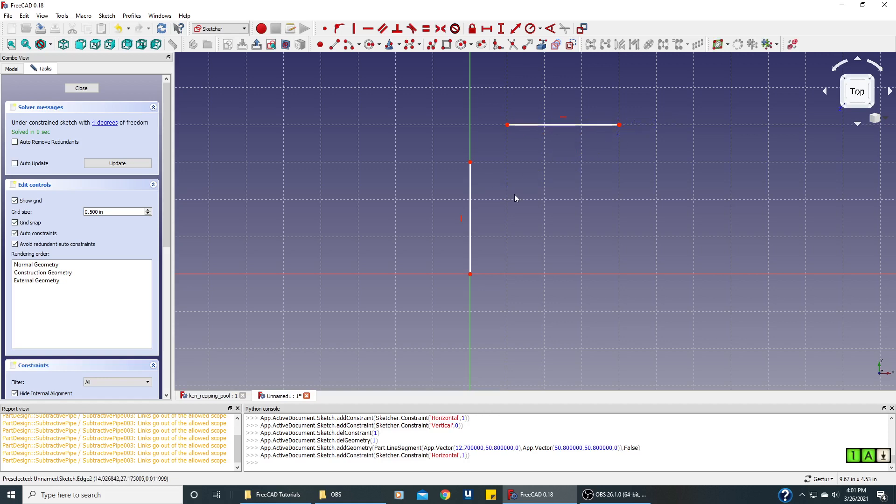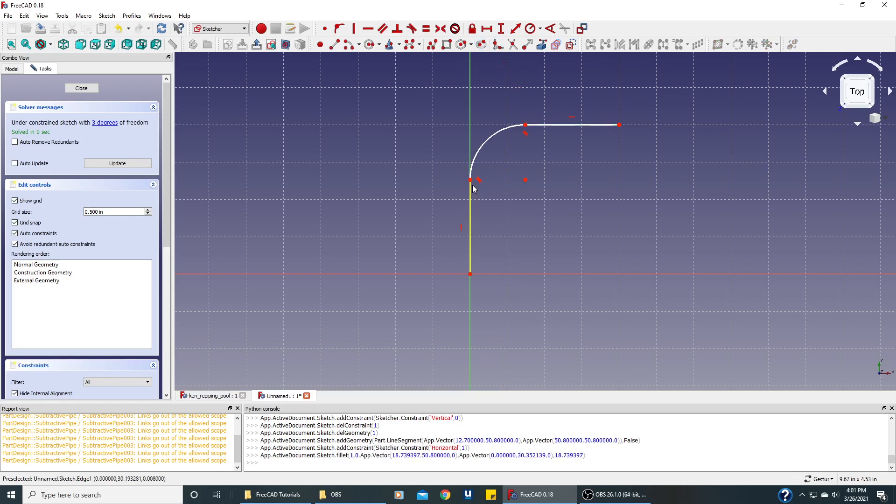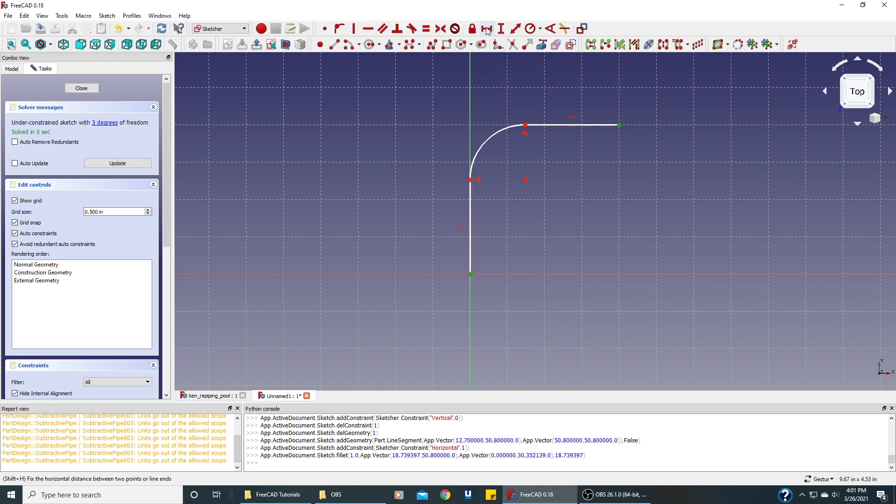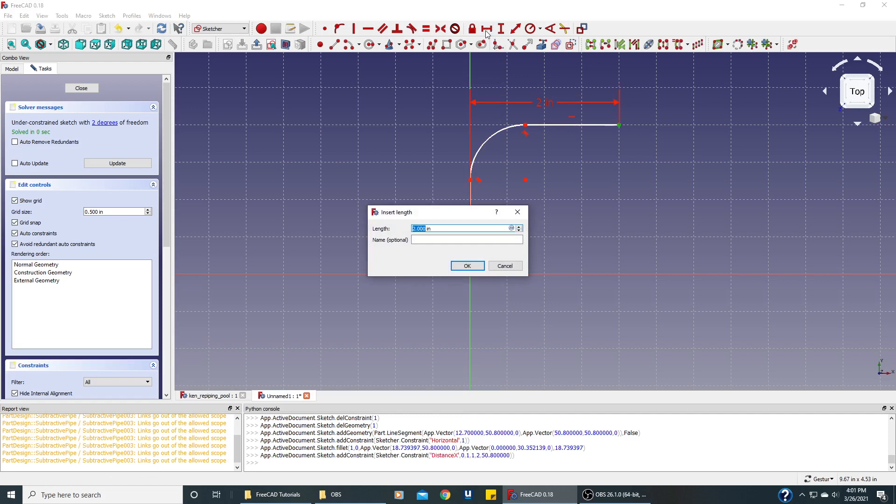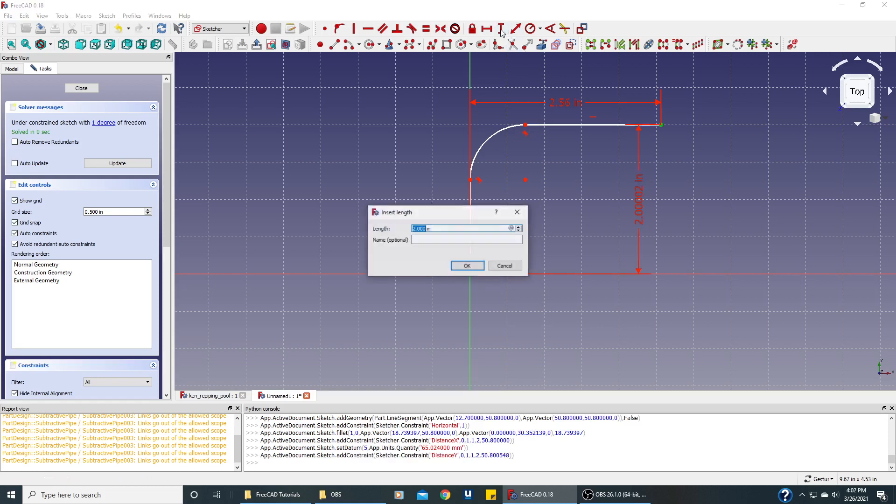Now we want a nice round corner here, so we need what is called a fillet. That is done with this icon right here. We use it and click this line and this line, and now we have a fillet. I've looked at the specs and I know that from this point here to this point here, we want to be 2.56 inches. We also want from this point here to this point here to be 2.56 inches.